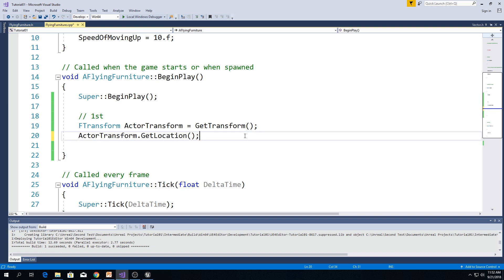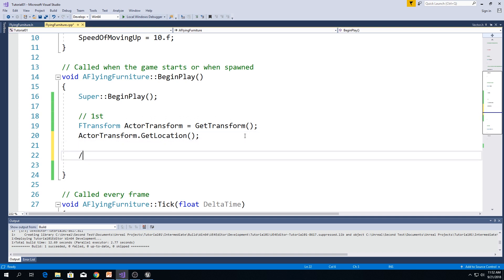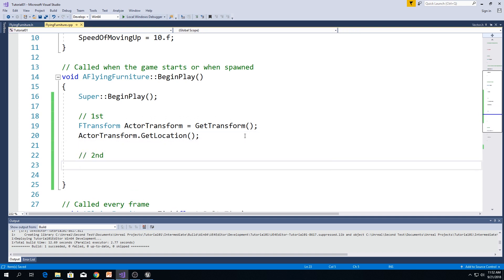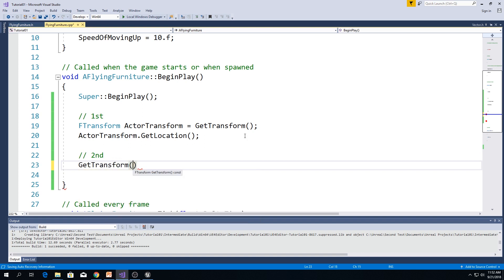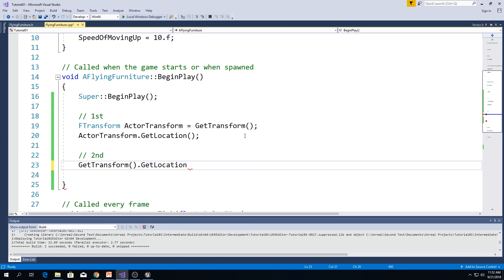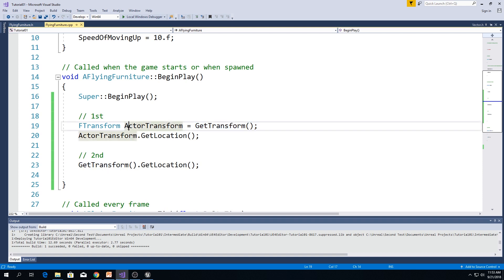Let's look at second way. Second way is to type get transform dot get location. What we're doing here is we are storing get transform in variable.